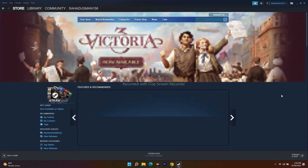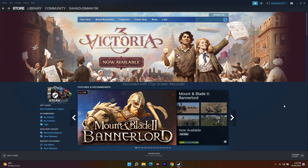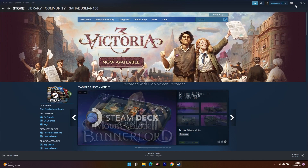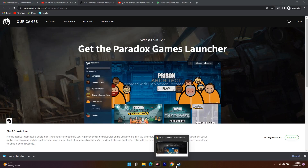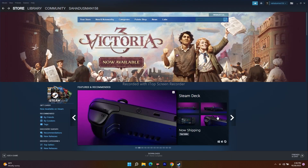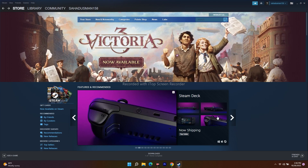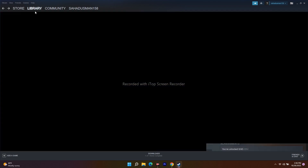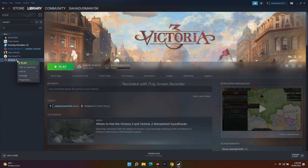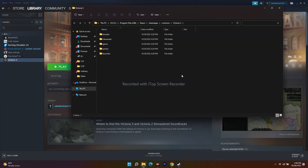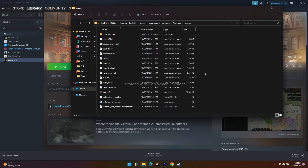If you are having any launching error, then just follow these instructions. The first thing you have to do is rename the dbghelp.dll file. For that, open the Steam library, right-click on Victoria 3, go to Manage, then Browse Local Files. From here, click on the Binaries folder.